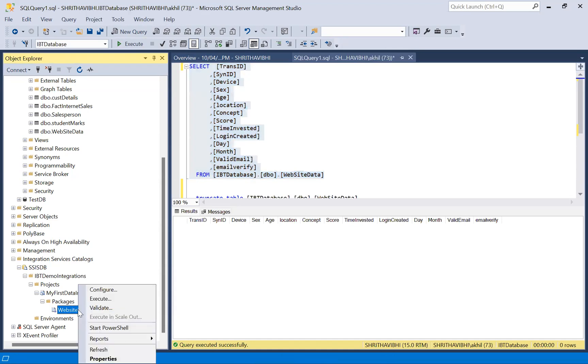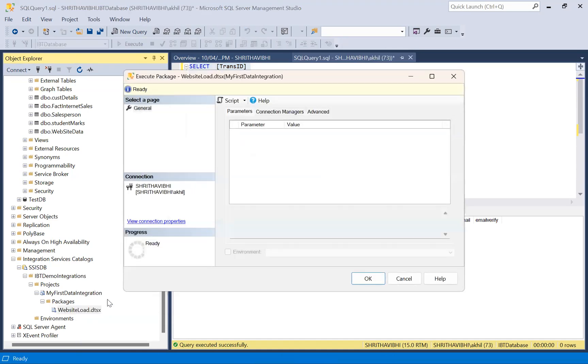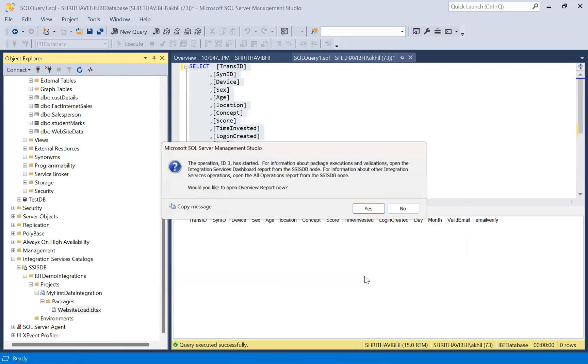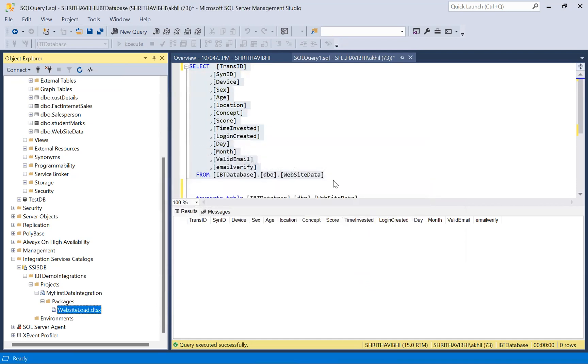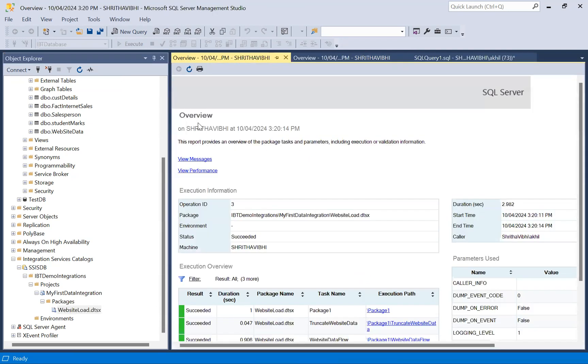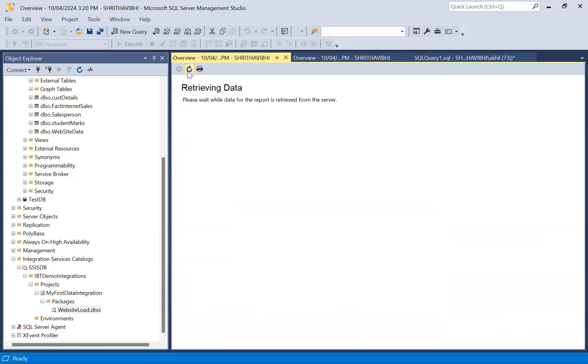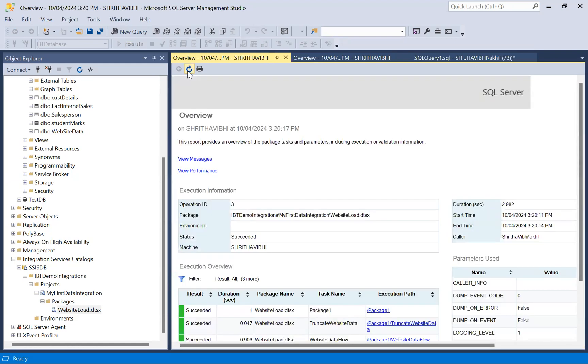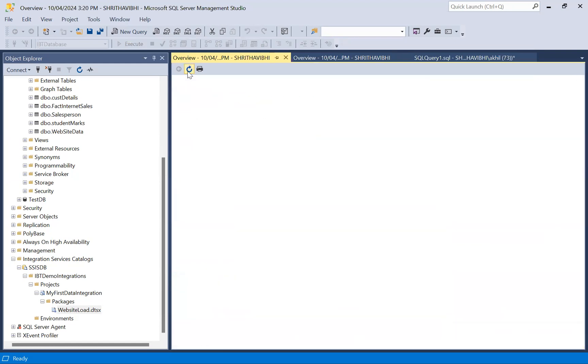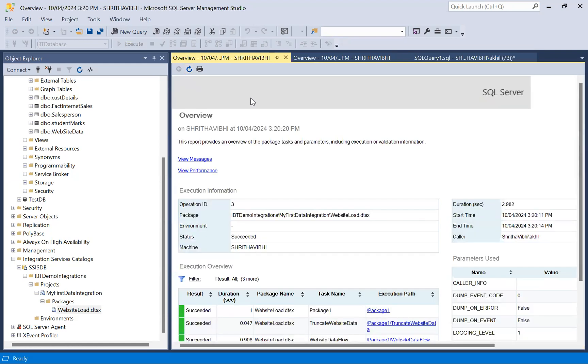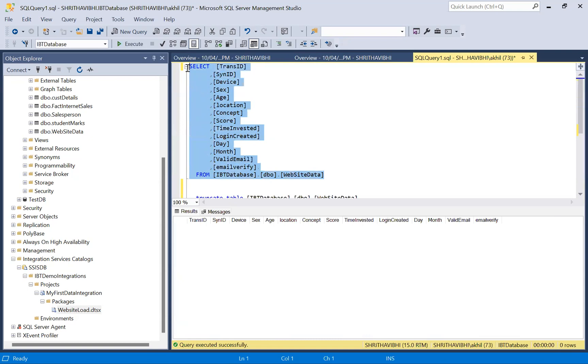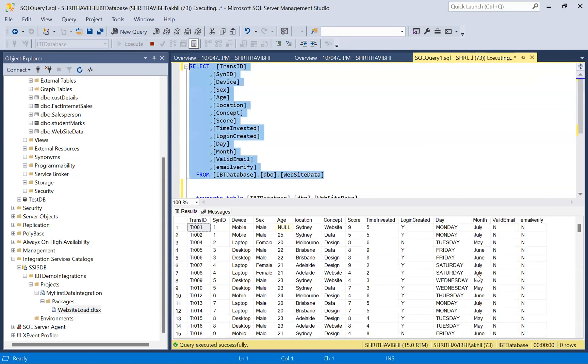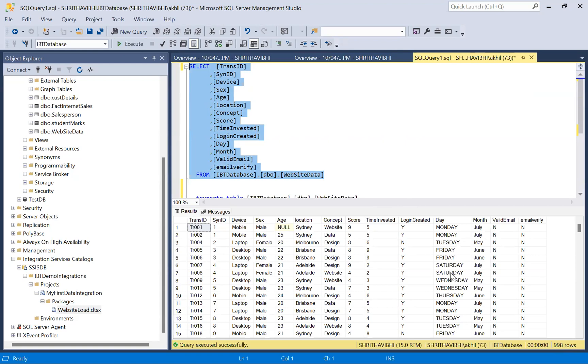Go back to the server, right click, execute. Click OK. Yes, I want to see the report view, overview. Refresh. Go to the query, execute this query. See, 998 rows have been inserted.